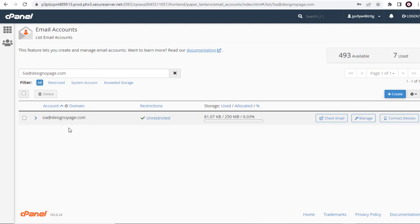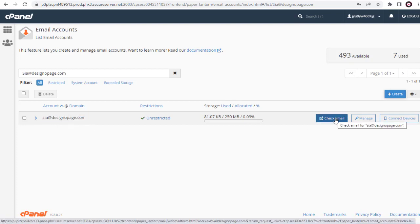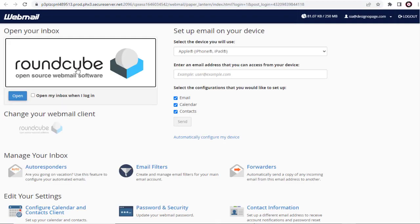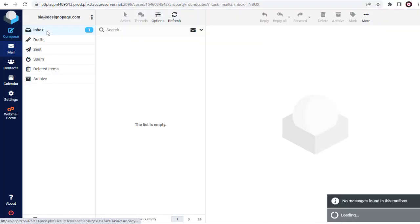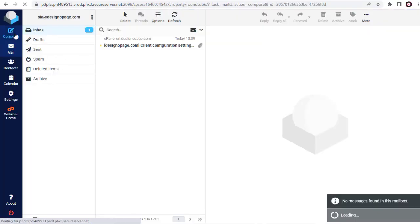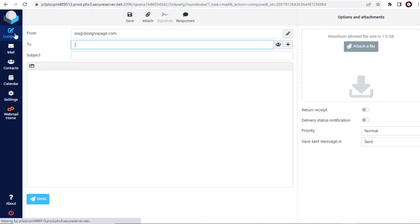Here, to go to the email account, we need to click the Check Email button. Then we can click the Compose option.